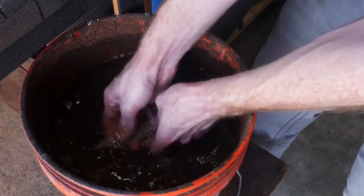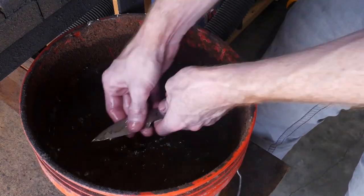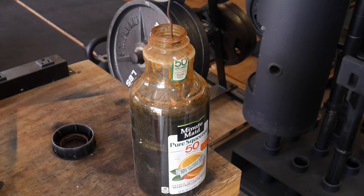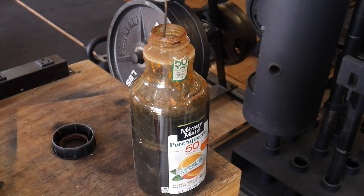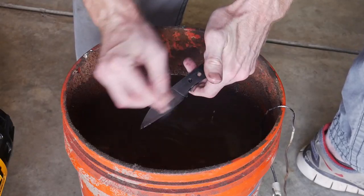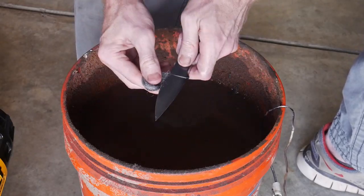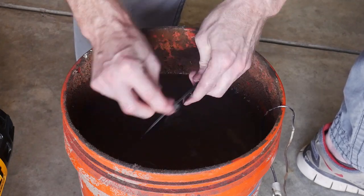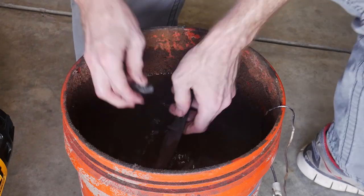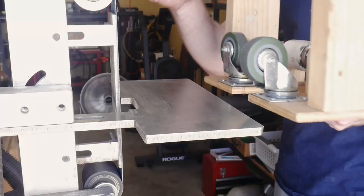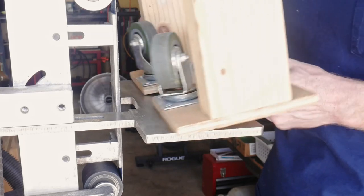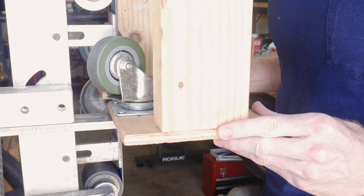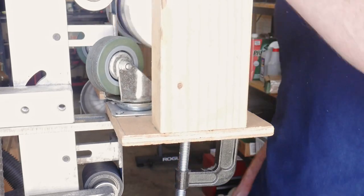Before we are going to etch this blade, I like to clean it with soap and water, make sure it's nice and clean, and then we'll get it into the etchant. Every two minutes or so, I'll take it out and scrub it down with a piece of steel wool, and then put it back in. I'll do this probably for about 10 minutes.